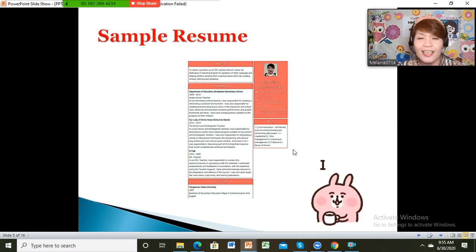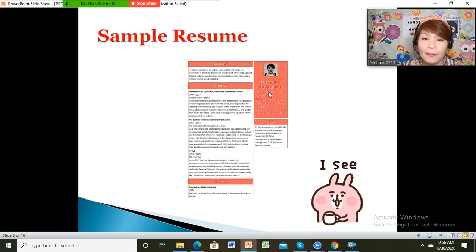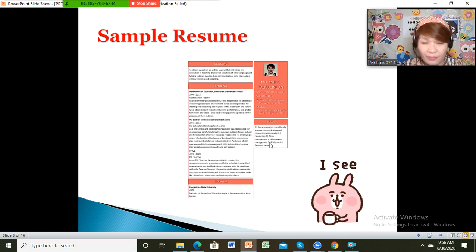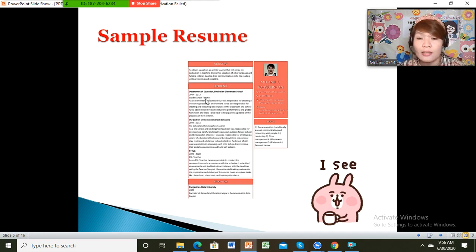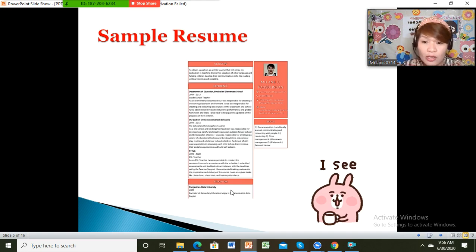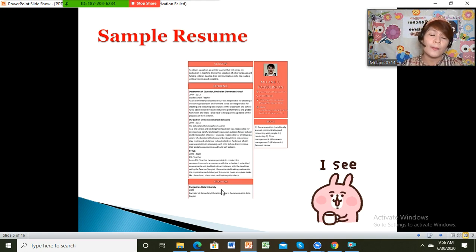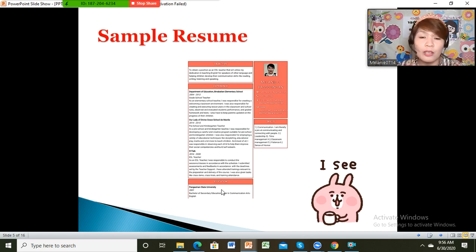Let's check my sample resume. This is my name, phone number, Skype, and WeChat, and here are the different skills — I have mentioned five. Here is the objective for applying and my teaching experience. I started with the oldest, but you can start with the most recent. Here is the education, my course, the year I graduated, and the school. You can use a resume maker or CV maker — search online — to make your resume colorful.